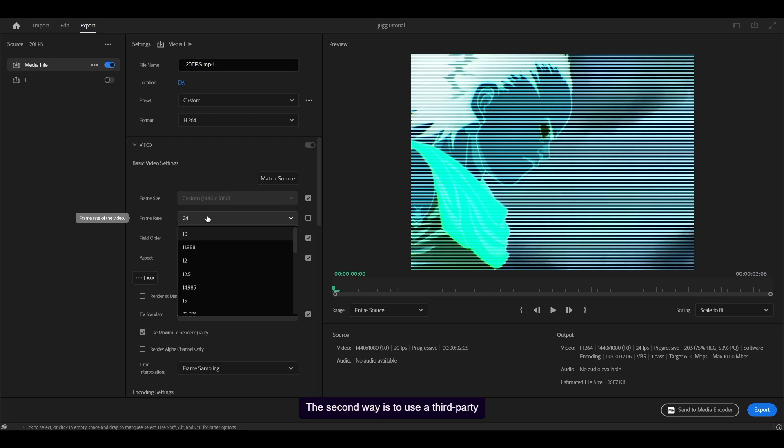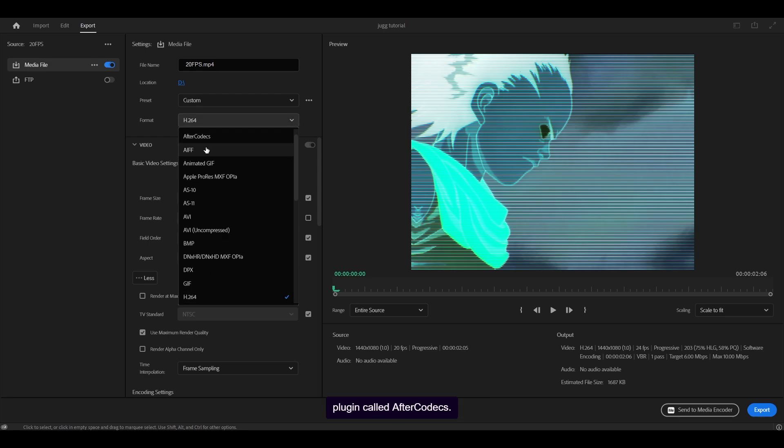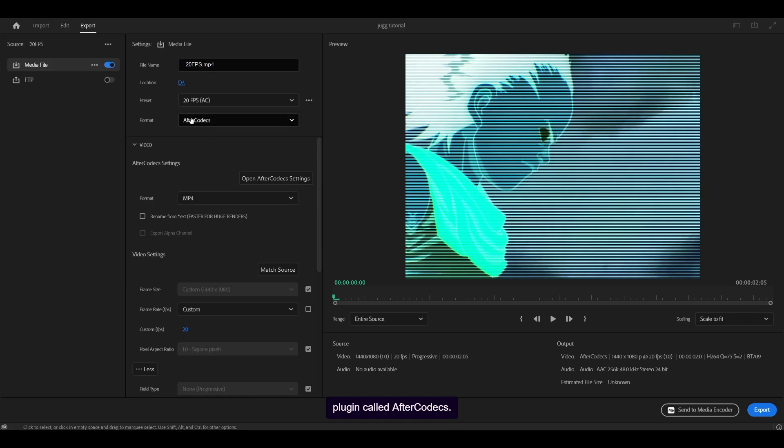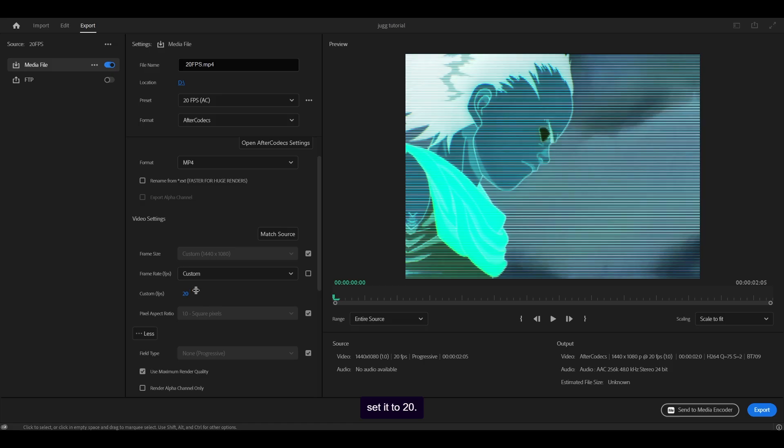The second way is to use a third-party plugin called After Codex, and this will let you export at any frame rates you want. So mine is 20, which is why I've set it to 20.